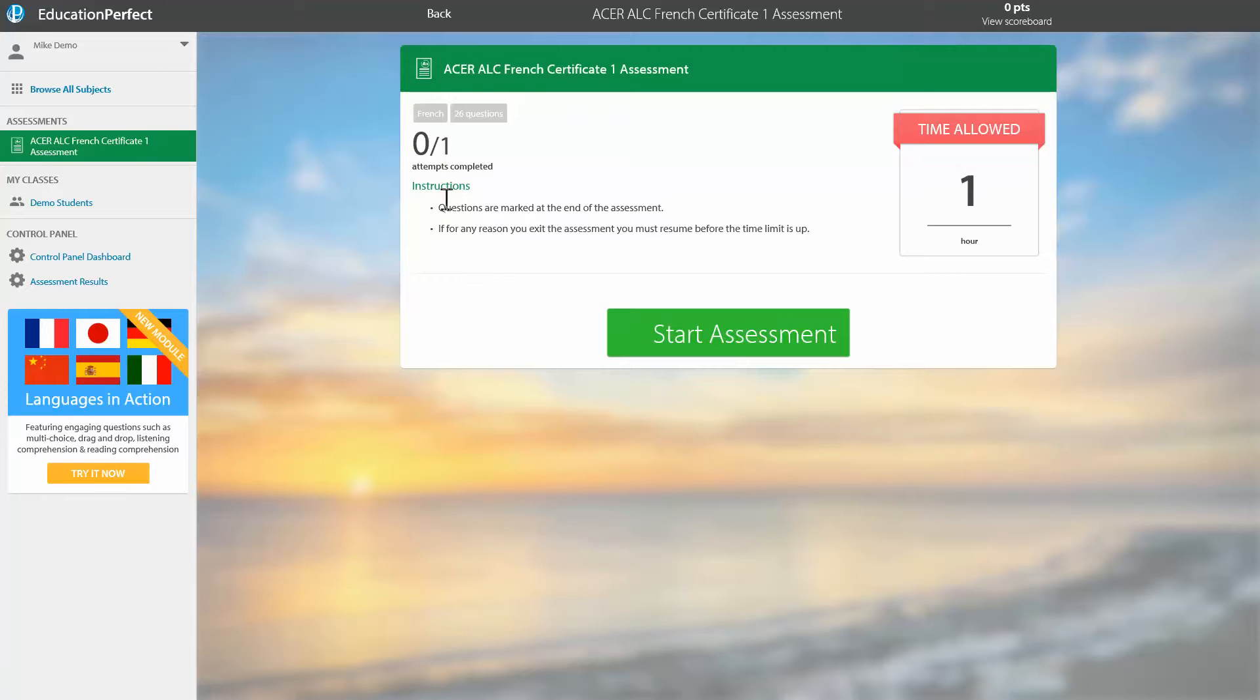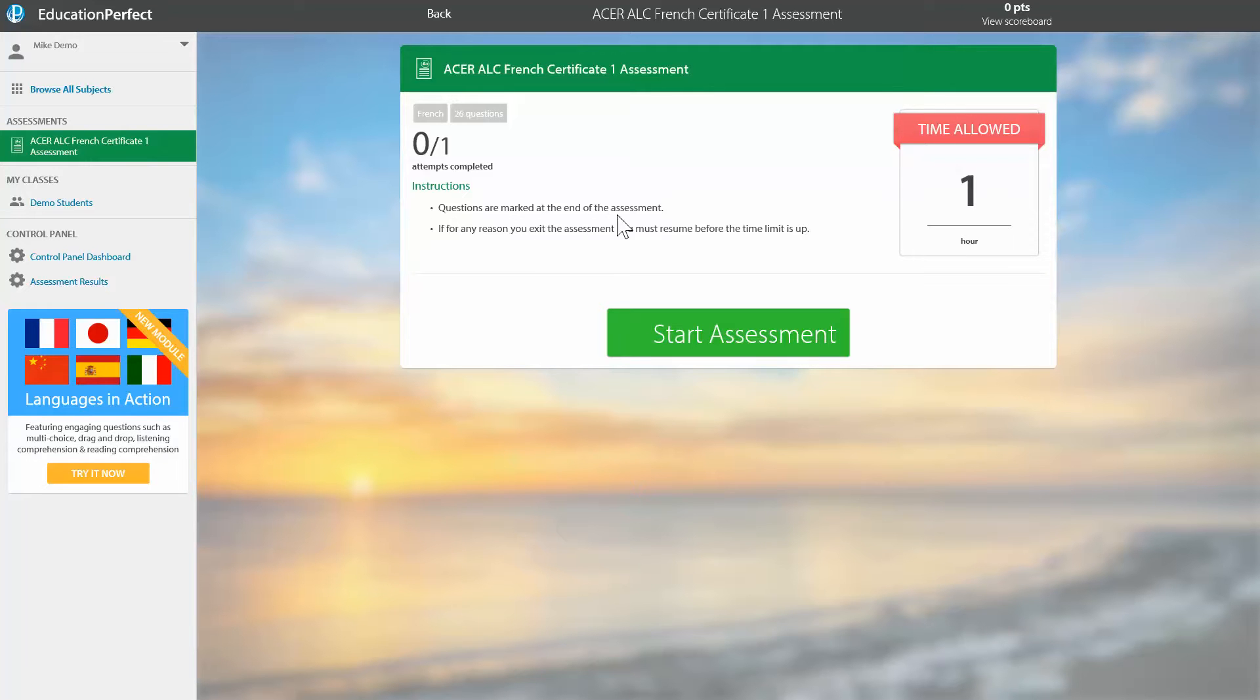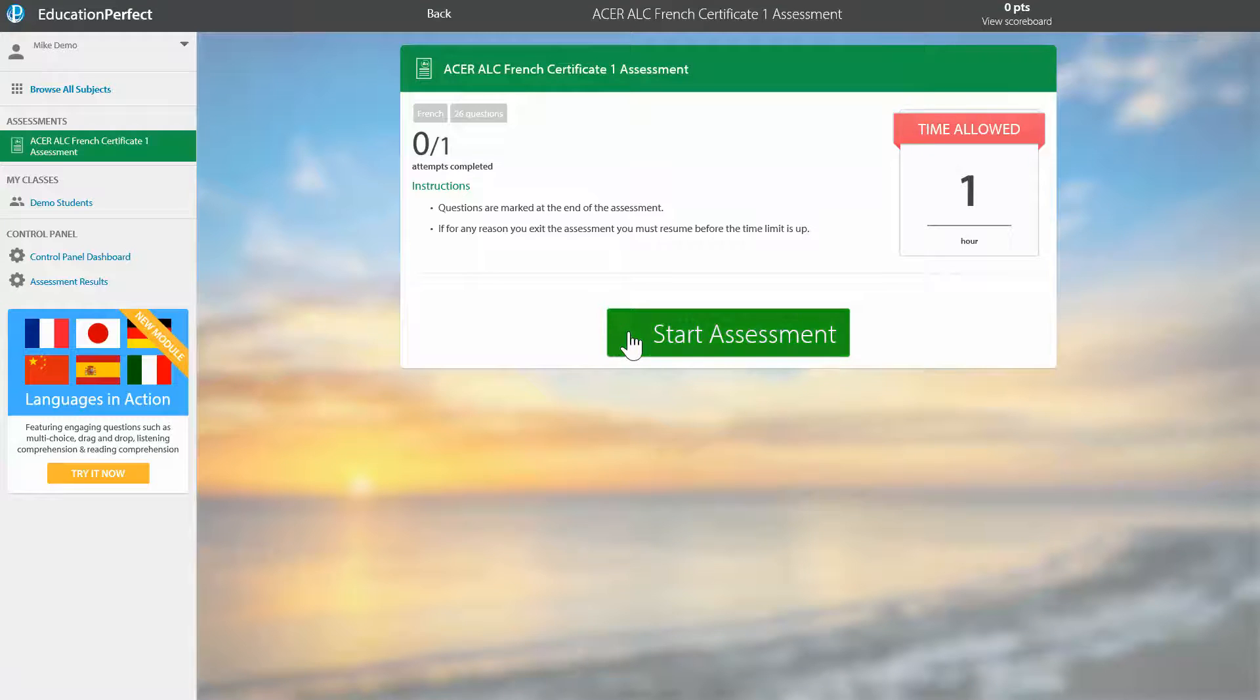Now it's going to warn me that I only get one attempt at this, I have an hour to do it, and it says that the questions will be marked at the end of the assessment and if for any reason I exit early I must resume before the time limit is up, so I'll start my assessment.